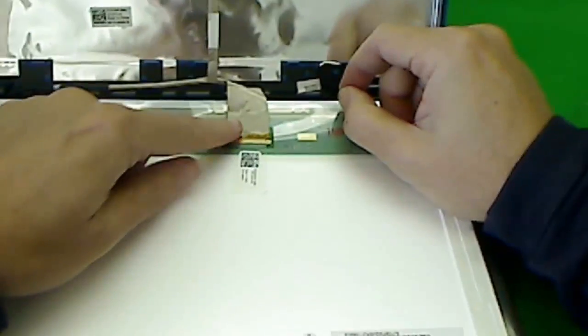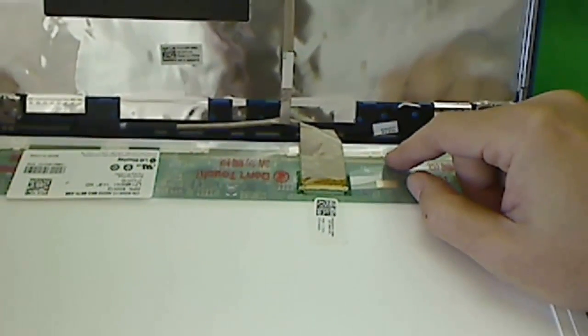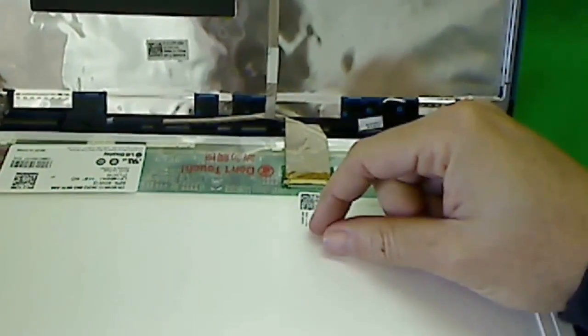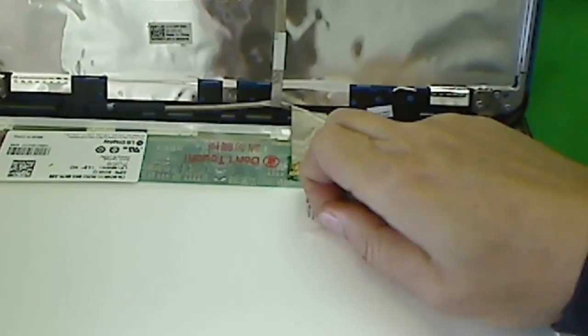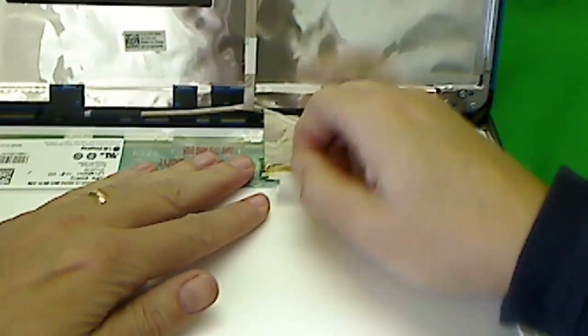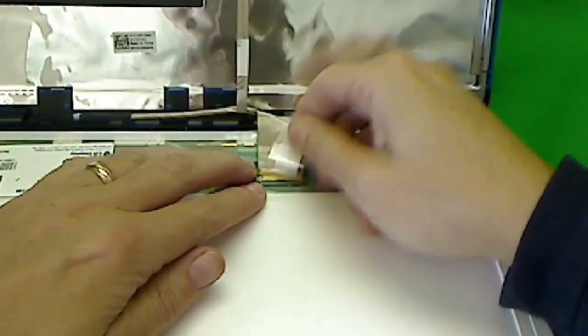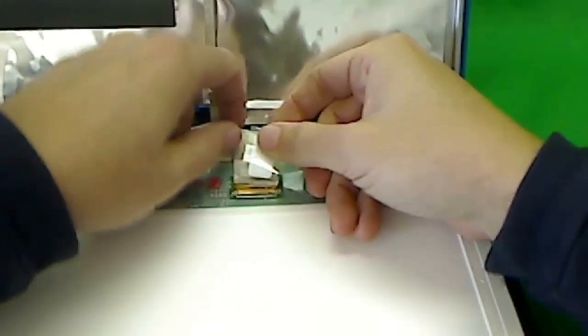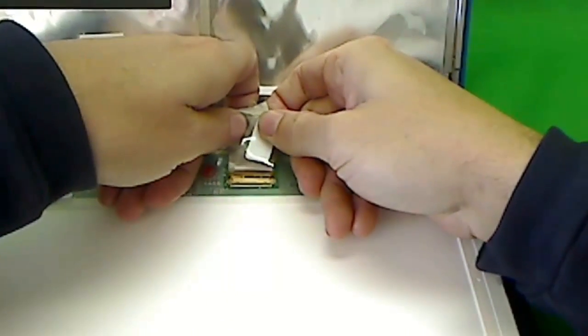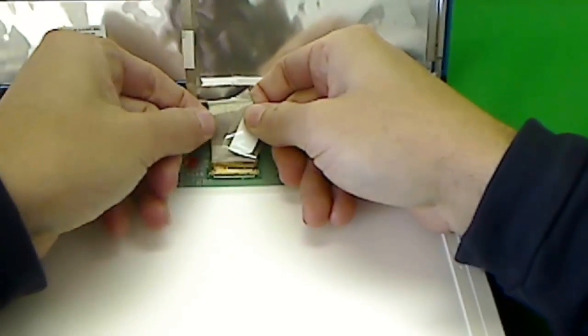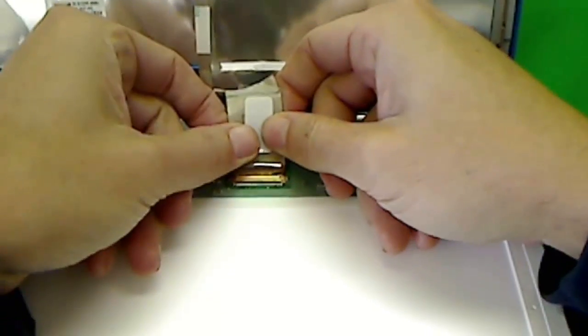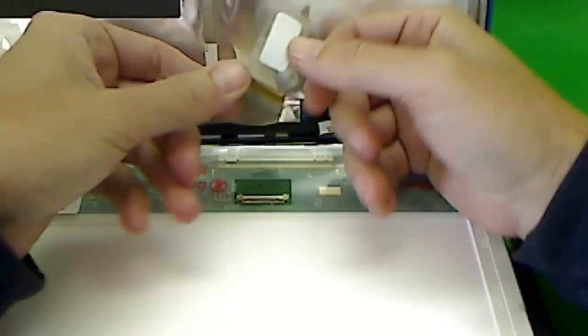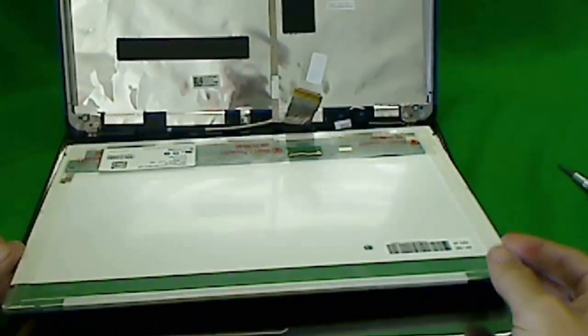And then we have the connector here that we have to release. So in order to release this connector, we have to remove, lift up this tape very slowly, and remove the adhesive from the back of the video cable and gently pull the connector back. And here we have the screen.